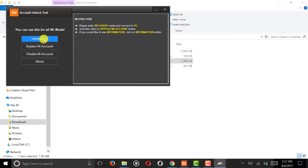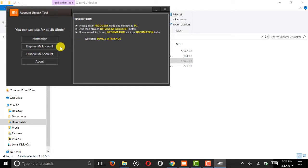Click on information button to check if the phone is connected. Then click on bypass new account.